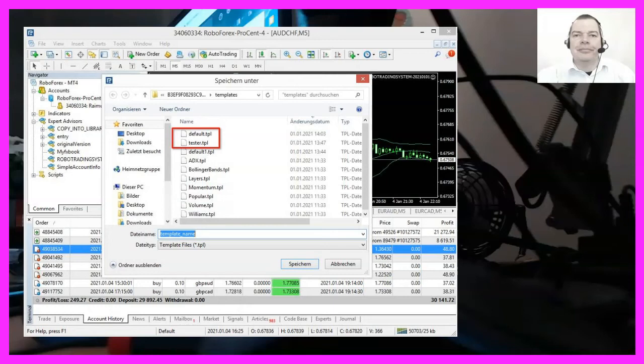The benefit is, that the default template will be used each time you open an additional chart and when you assign it to a chart that is already open, it will automatically load the right settings in the Expert Advisor.